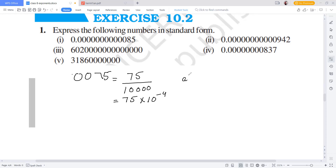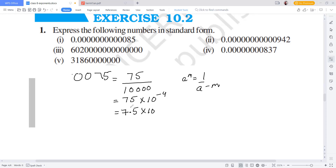Because A raised to the power M is equal to 1 over A raised to the power M. So we can write 7.5 into 10 to the power minus 4. That gives us how many digits — 10 to the minus 4. This is the final answer.